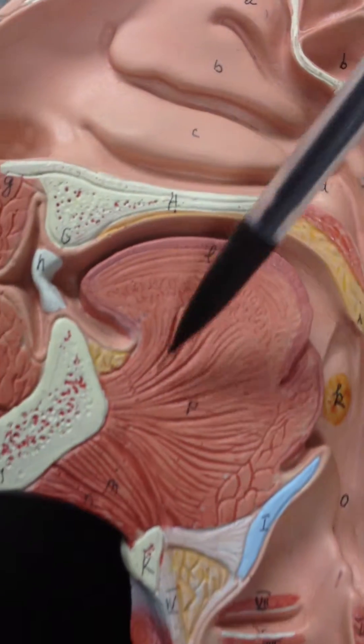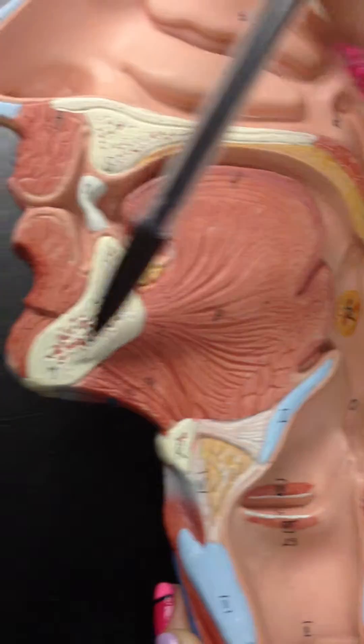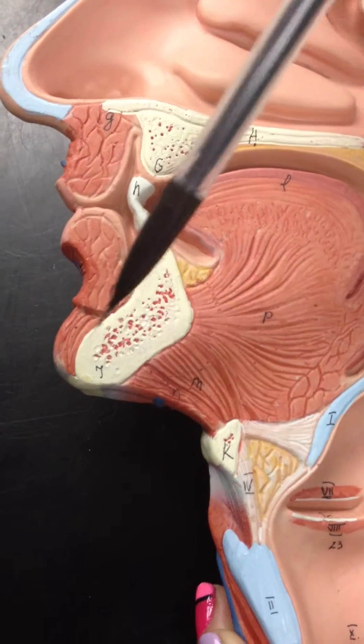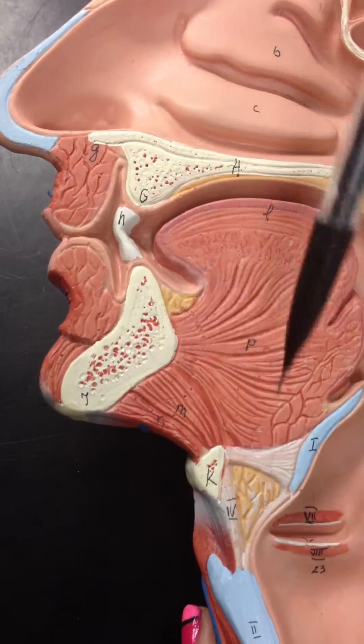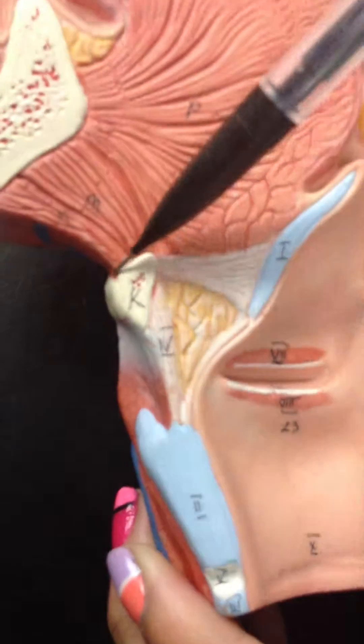And then the tongue. The mandible. And then the hyoid bone.